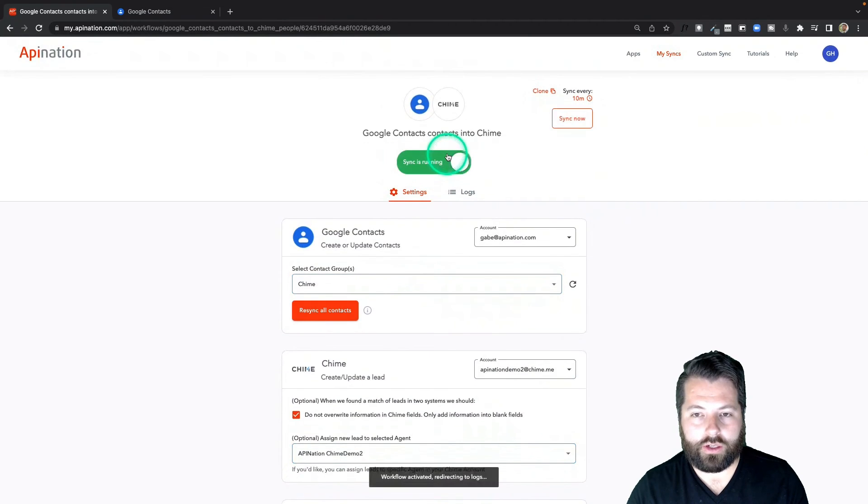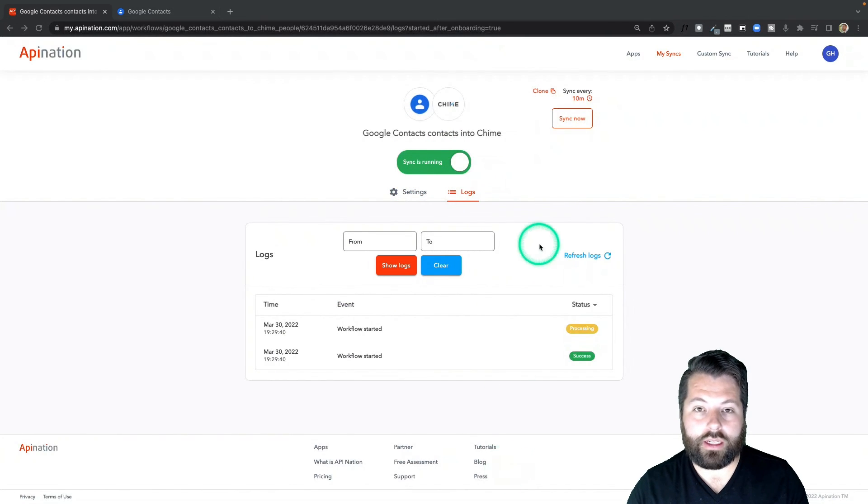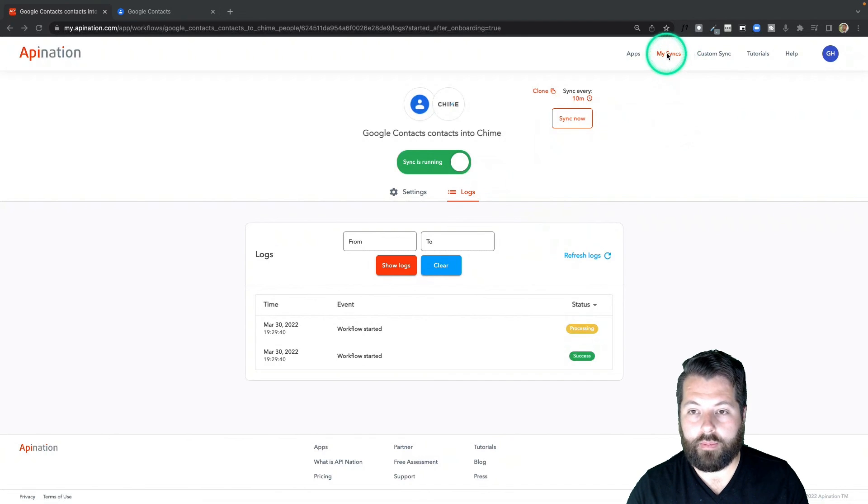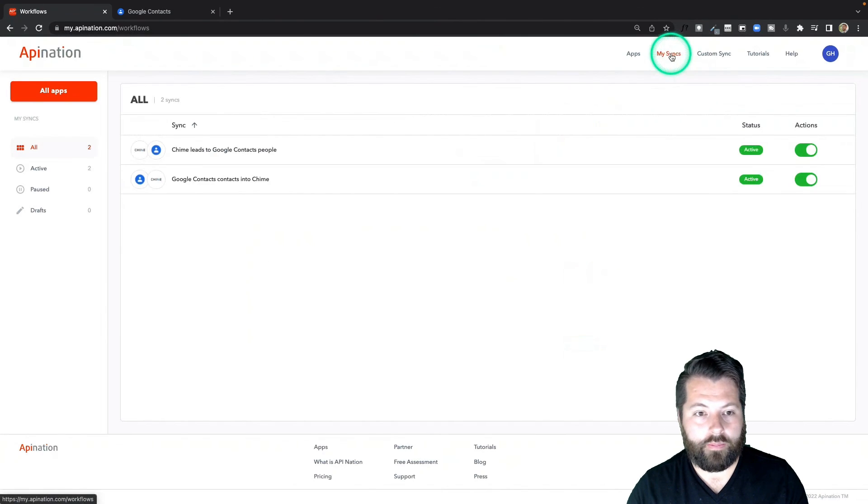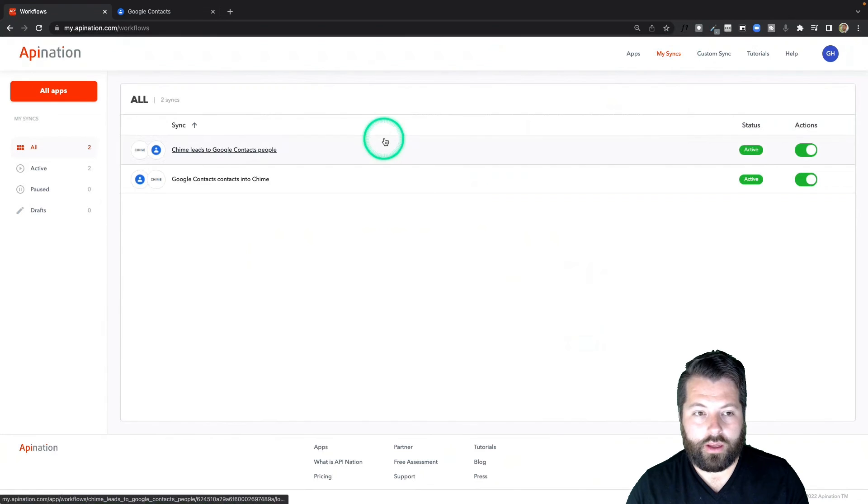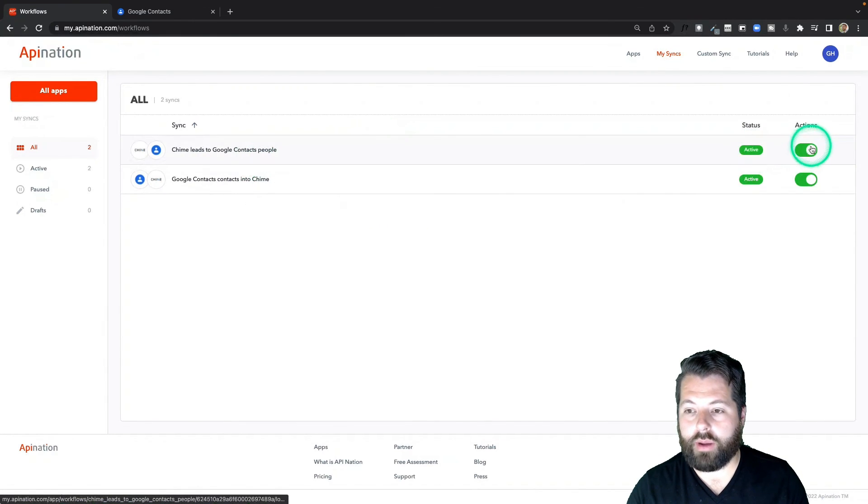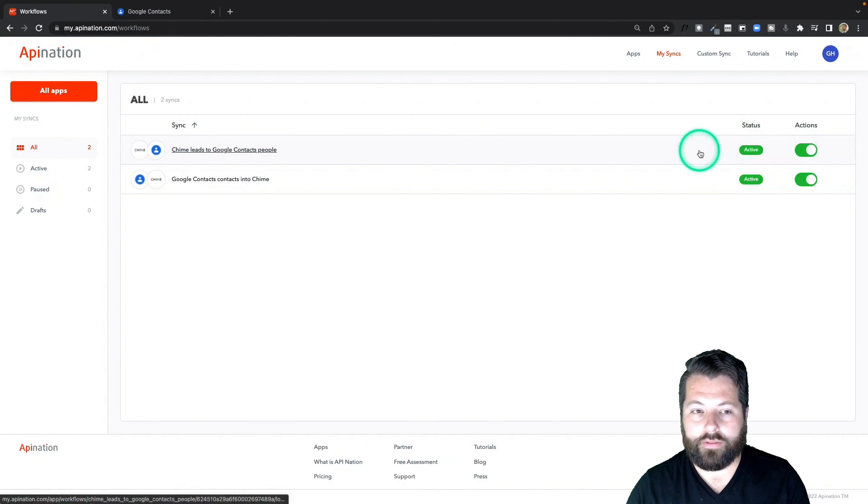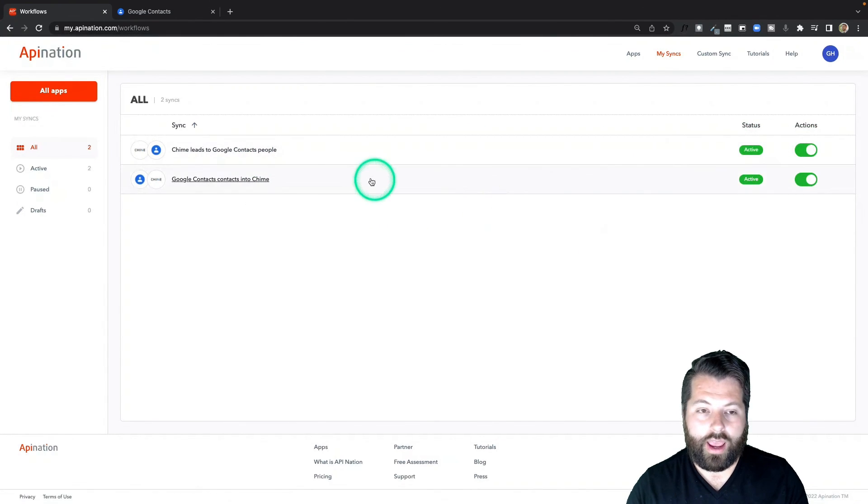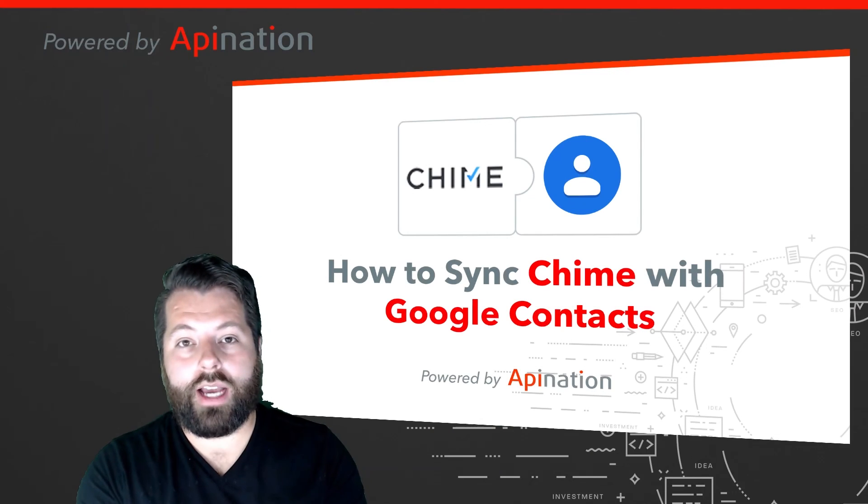Then if you just go to the top you can activate this thing as well. There we go. We've created a two-way sync between Google Contacts and Chime. I can click up here in My Syncs to take a look at them. There they are, two active syncs. If I need to pause them I can just use the toggle if I want.